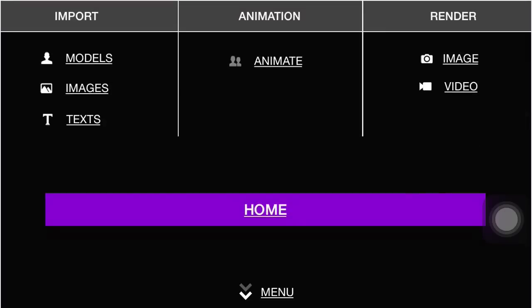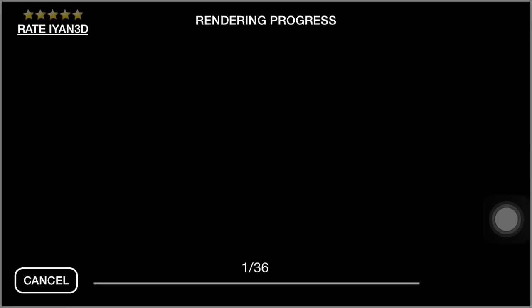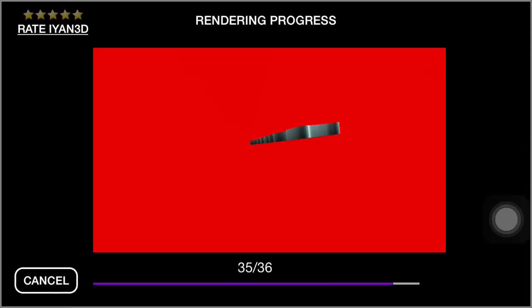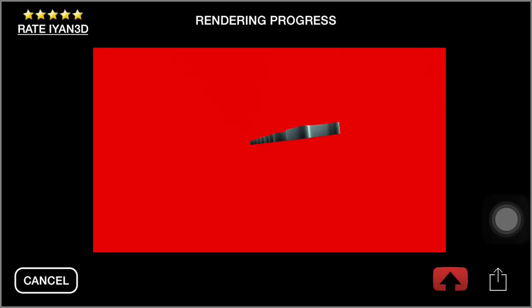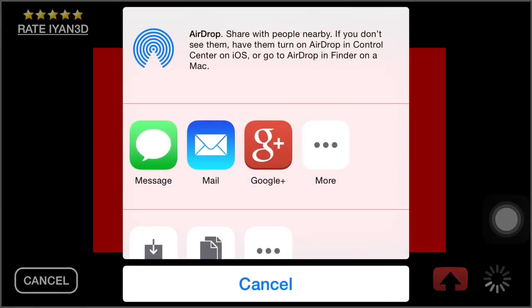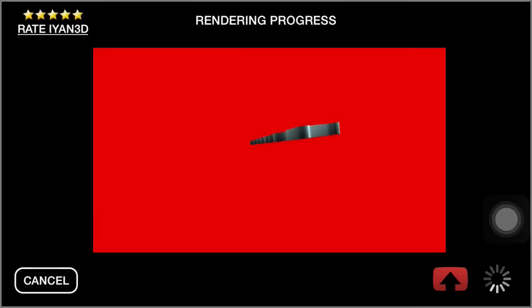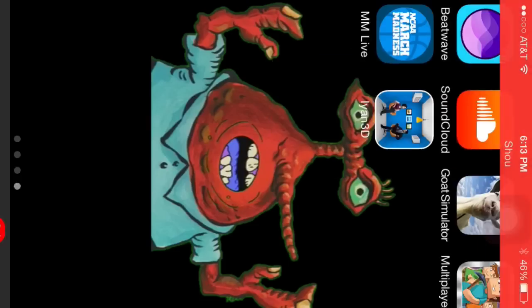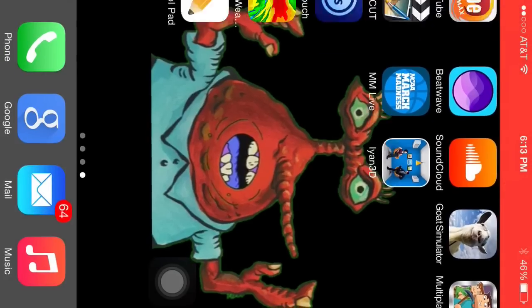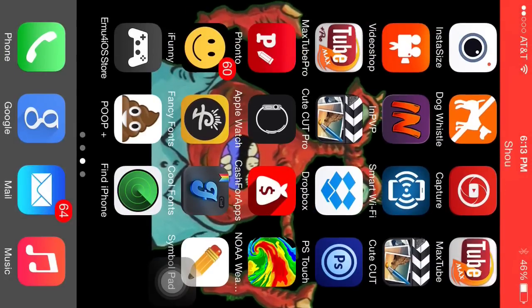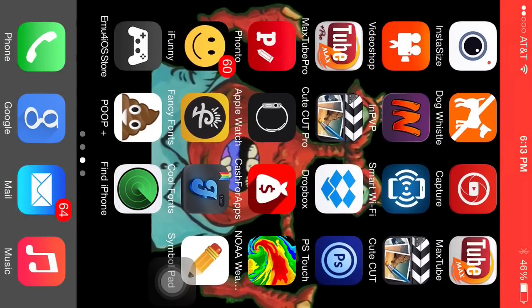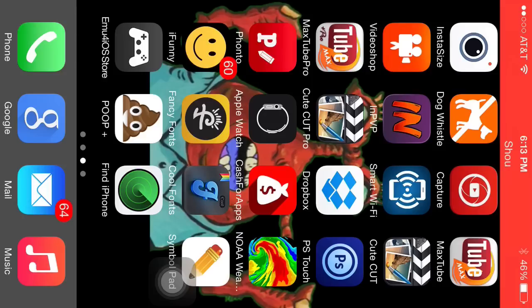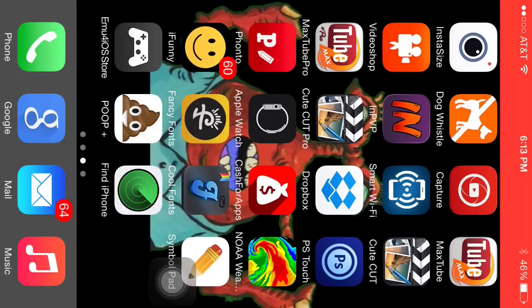You go into menu and then you go to render. You can render as image, no, don't do that. You go to video and then it'll take a long while. It'll make the video and then you can save it right here.